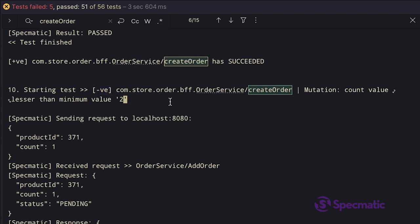This one is a negative scenario as per the test name. The test name also has some extra information around the mutation that's been done as part of this test. Since these tests are inspired by mutation based testing, we see the presence of the term mutation here.